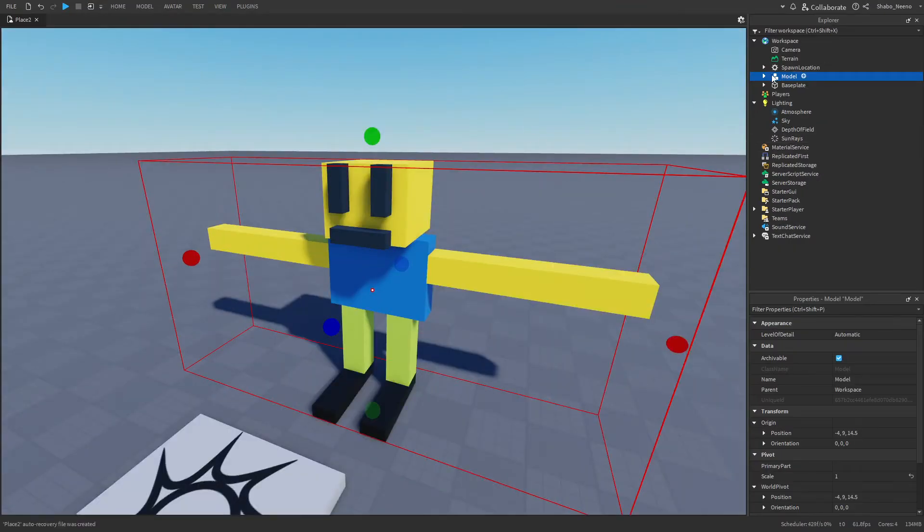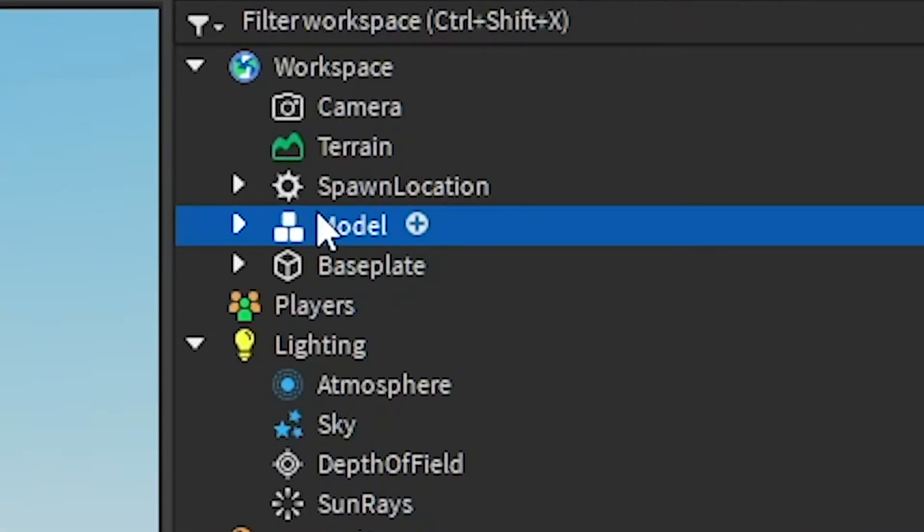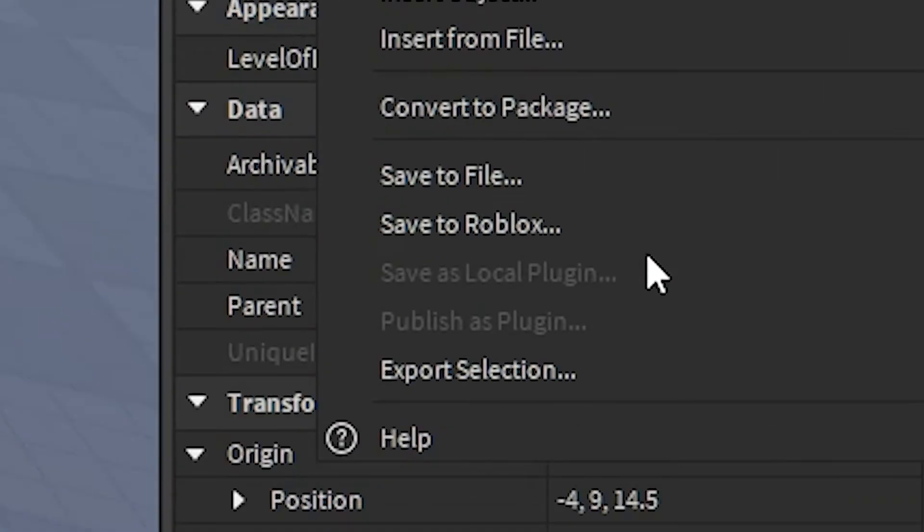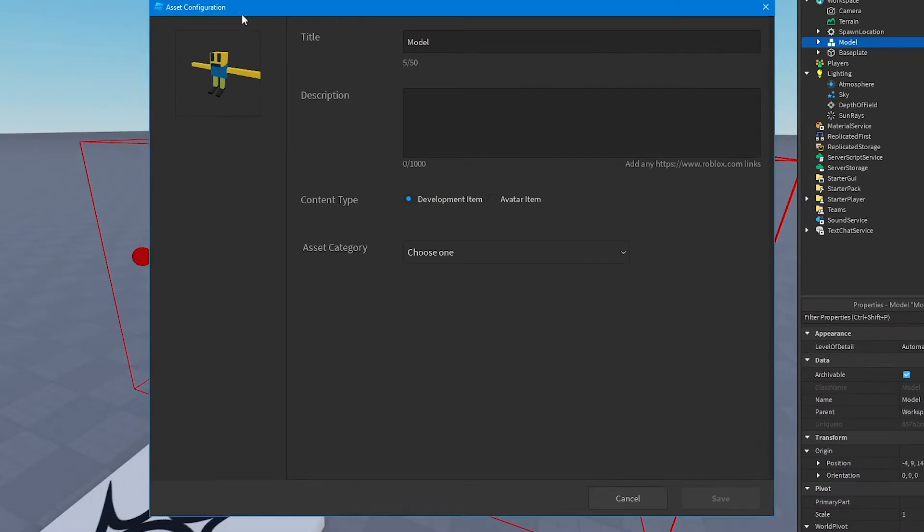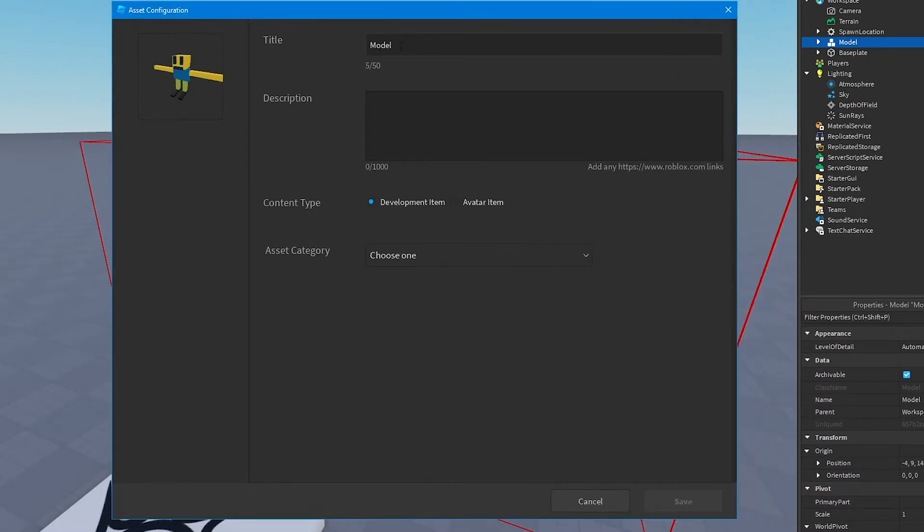Next, you want to go to Explore, right-click it, go to Save to Roblox, and then you can save your model.